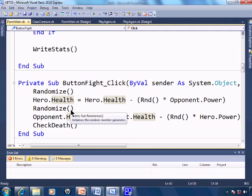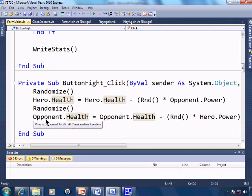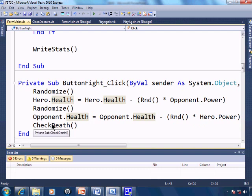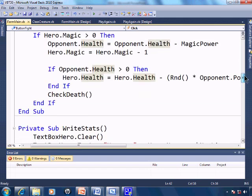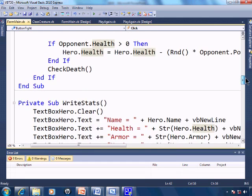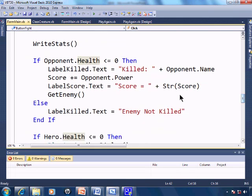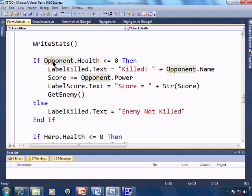We'll also have the hero fight back, which will basically do the same thing for the opponent's health. After the fight, we'll check to see if there's any death. We'll write the stats and check to see if the opponent was killed.